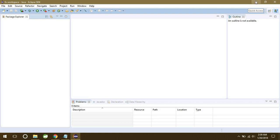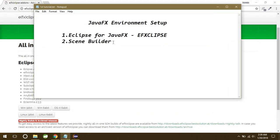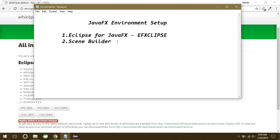Now, what is Scene Builder in the first place? Scene Builder is actually an interface building tool. It has many elements, for example, it has buttons.